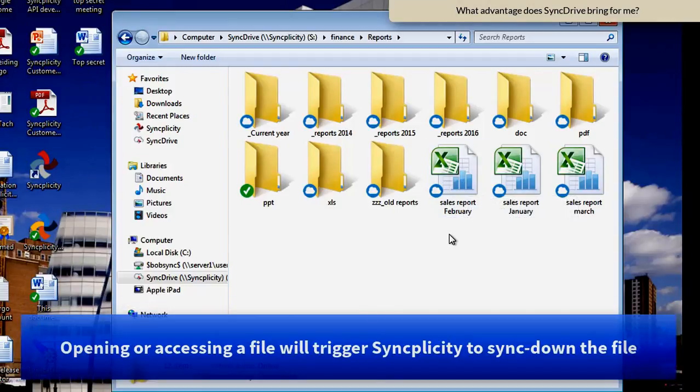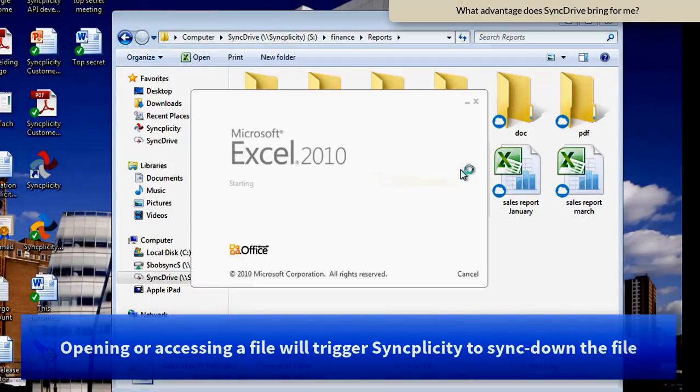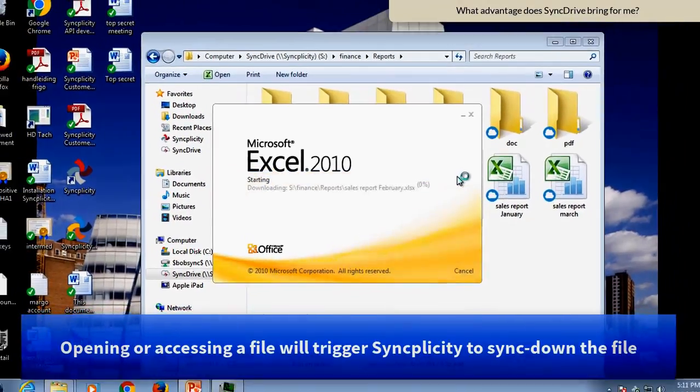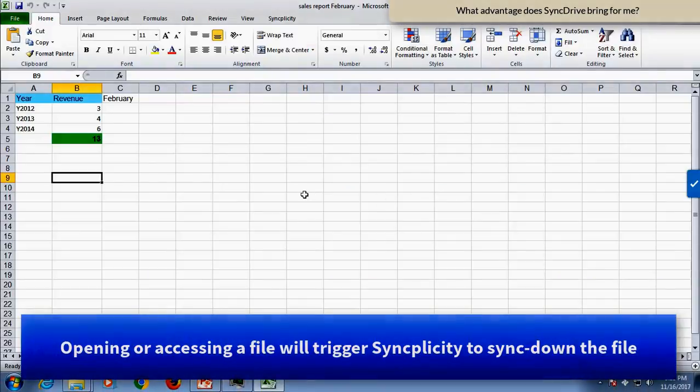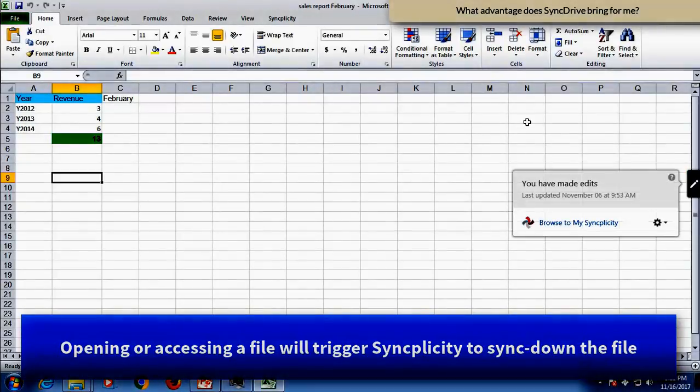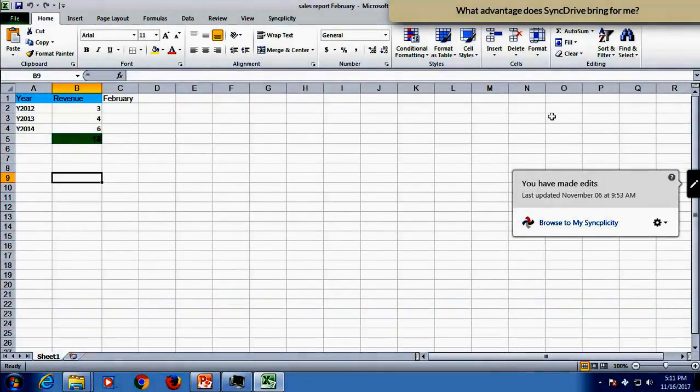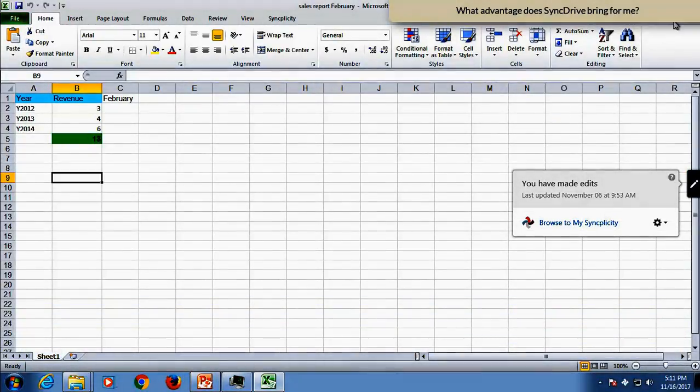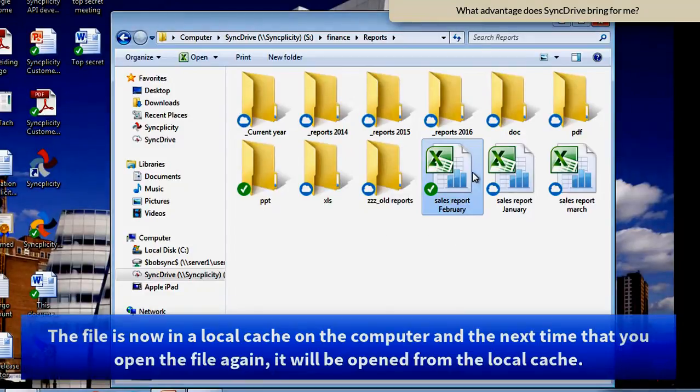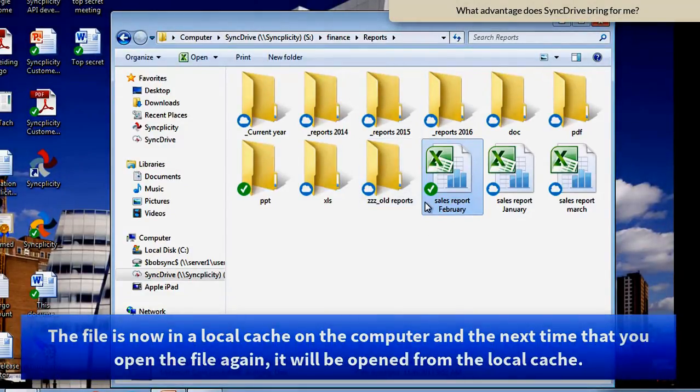When I open one of these documents, let's say I'm opening the report for February, then you see that this report at that moment is being downloaded. And that means the moment that it's downloaded, it is in my cache, a local cache.